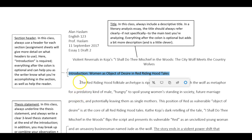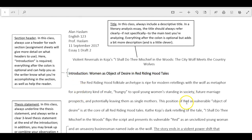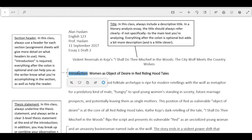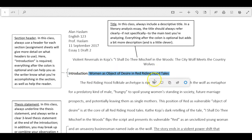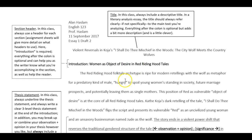I'll talk more about that later when I get your rubric all set up. So this right here is the required part of your header — just this word 'introduction.' Everything after this colon is optional. I recommend it because it's interesting and descriptive and helps keep you on track. But you've got to have a header for the introduction.